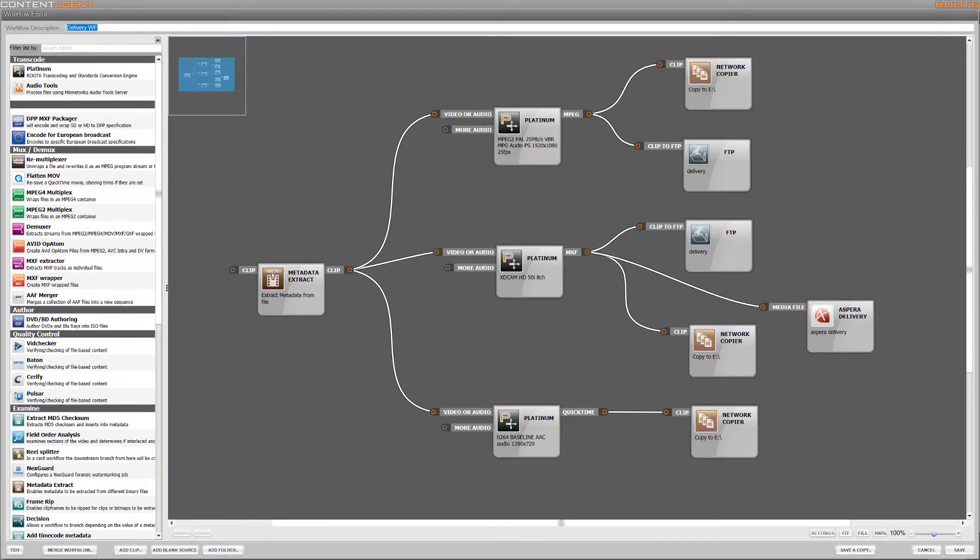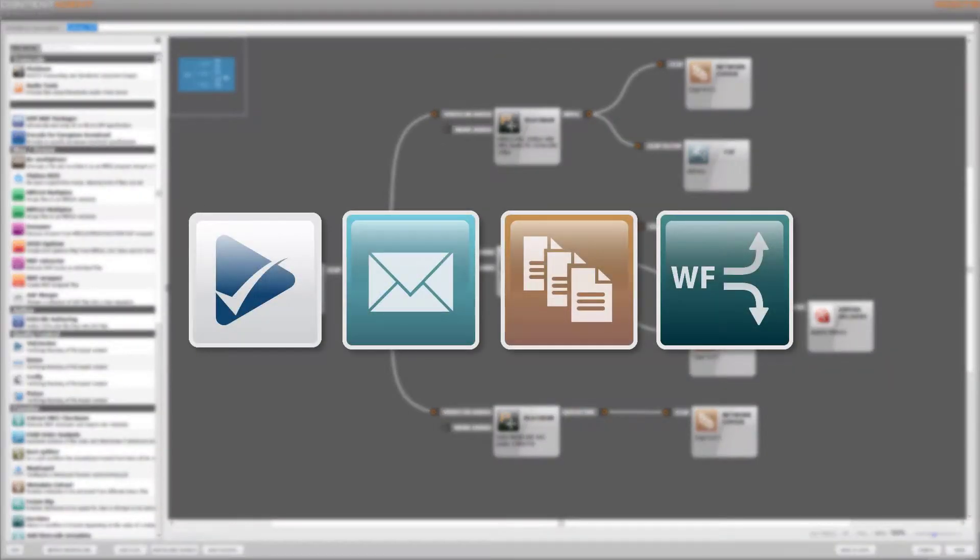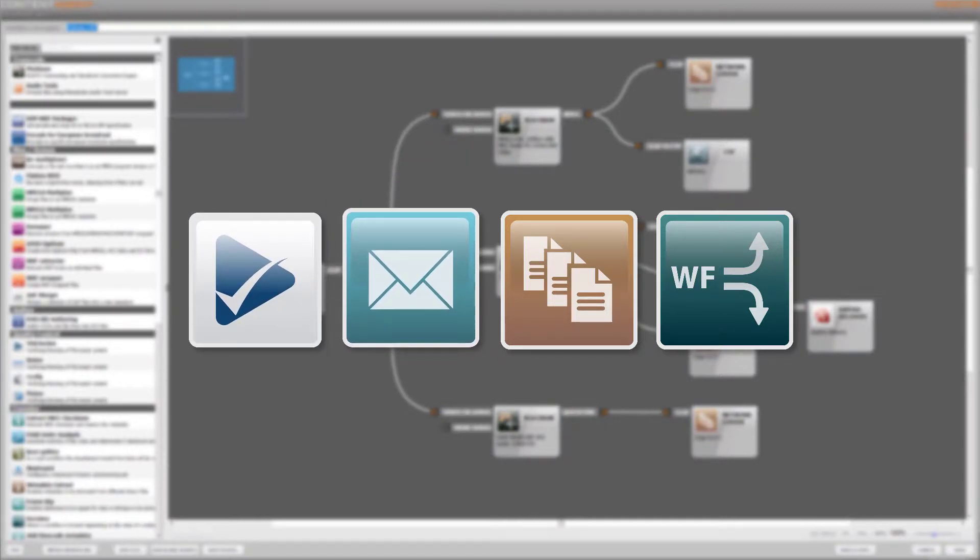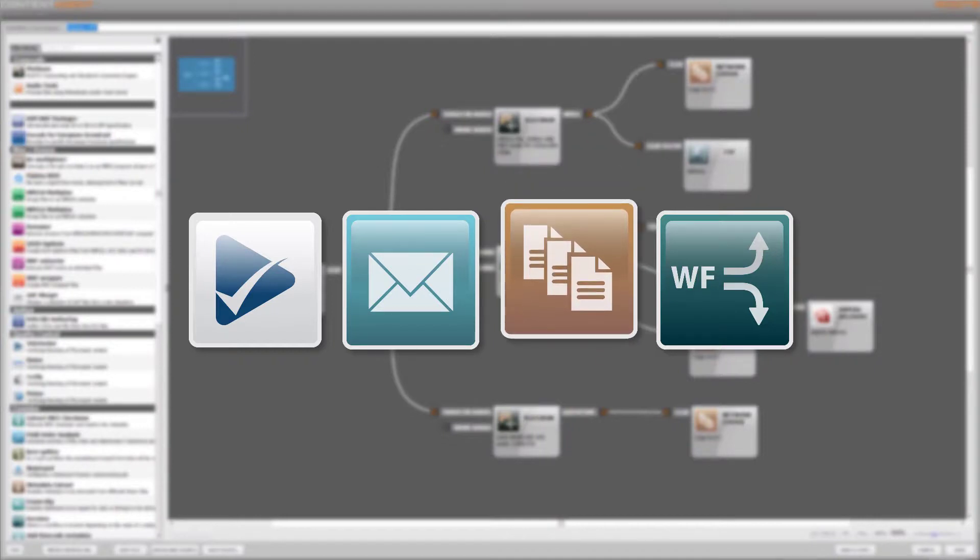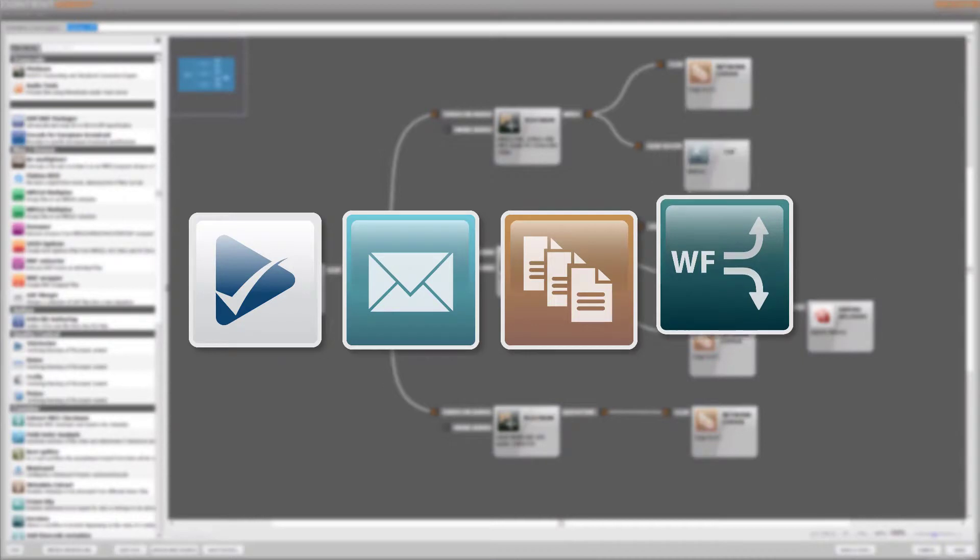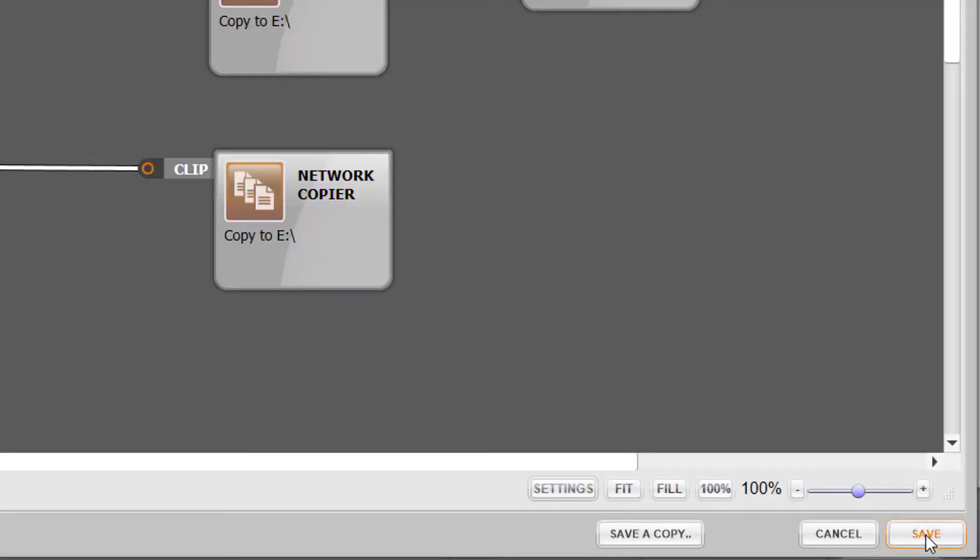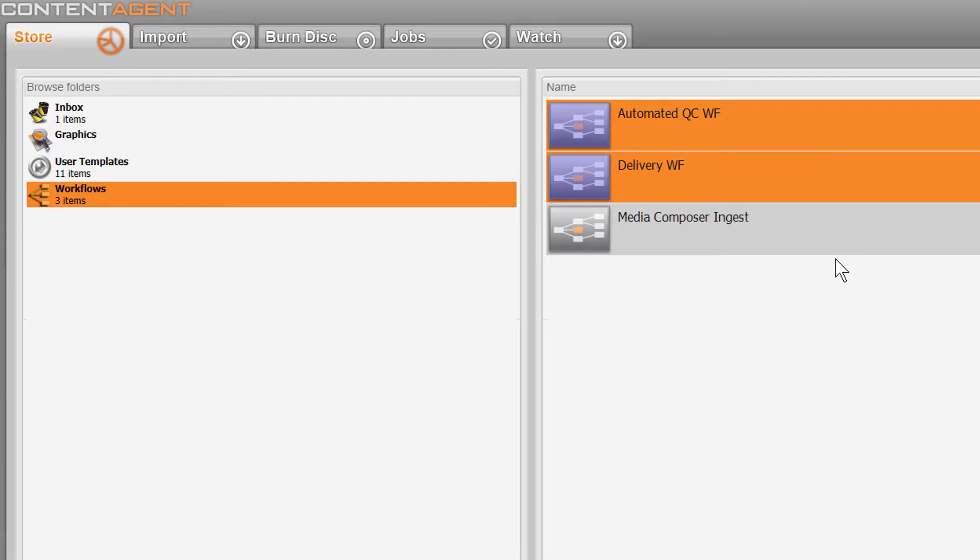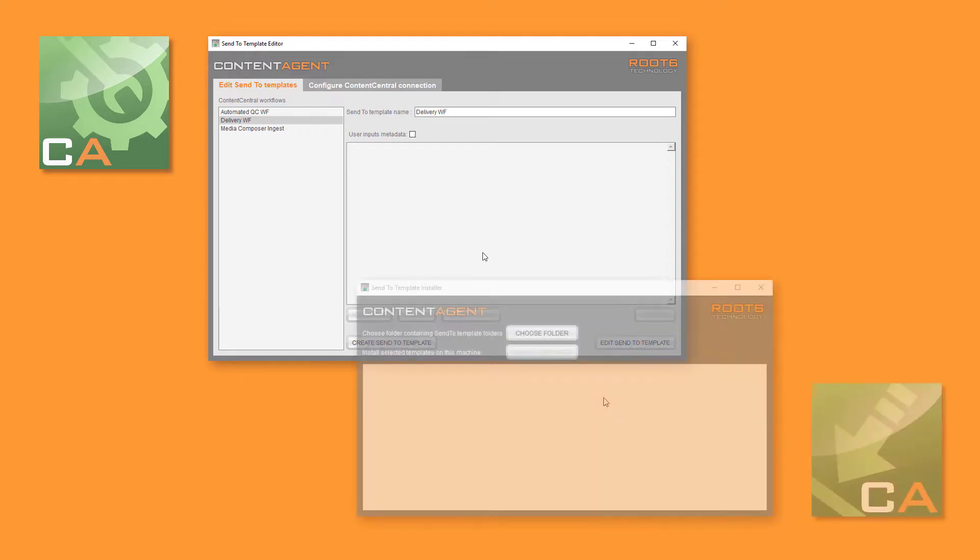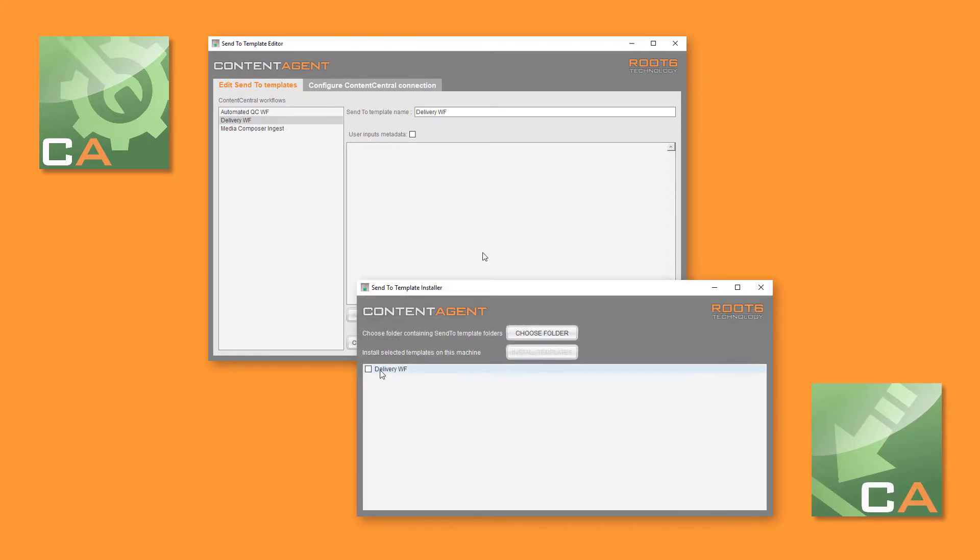Now of course these delivery workflows can be much more involved including automated file QC, emailing of reports and once again using rich metadata to move files to pass or reject folders using decision nodes. Once we have the workflows that we'd like to make available to the operator it's a simple case of using our template editor to create the Avid compatible package and then the installer app to put the workflows into the send to menu in each Media Composer.